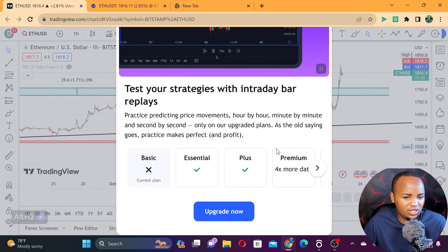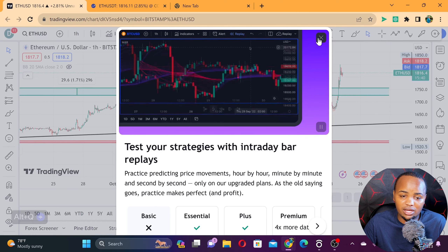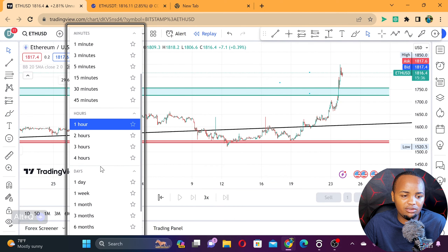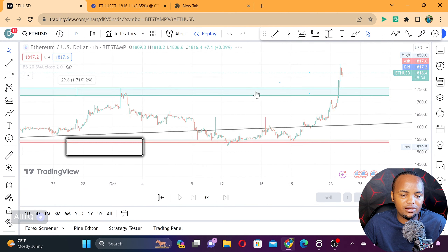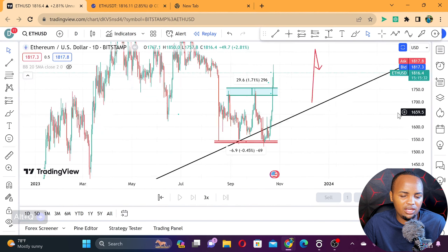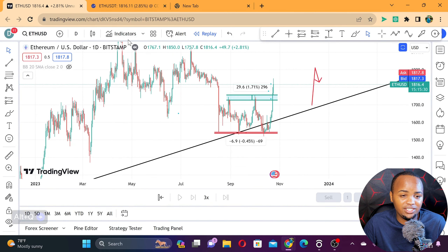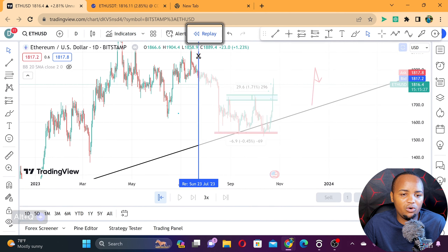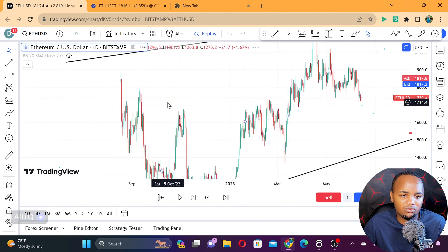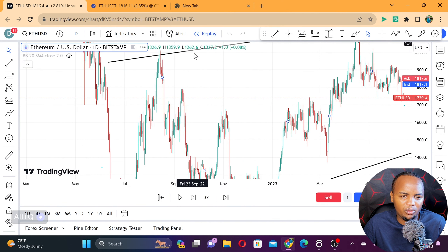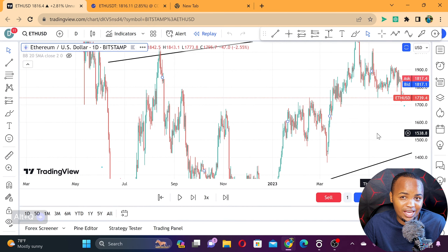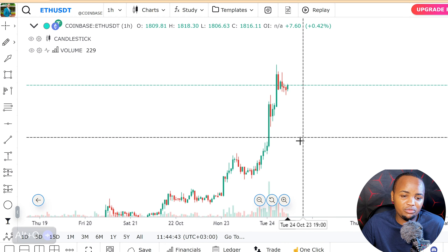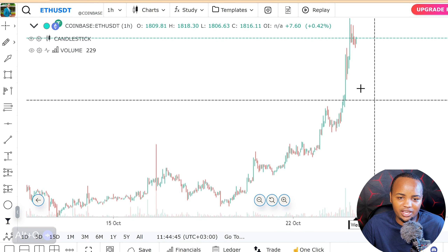That is one of the limits of TradingView — it restricts you and only allows you to replay the chart on the one-day timeframe. So when I select the one-day timeframe, it allows me to replay, but on any other timeframe it does not allow that. But on the platform I'm showing you here, it's different.